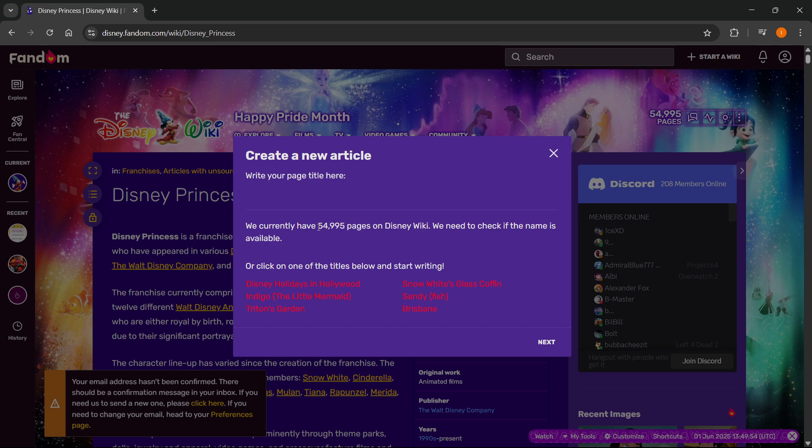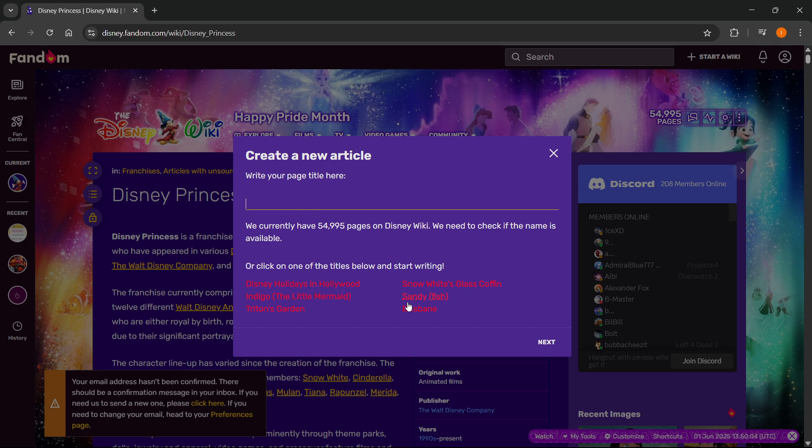Now, it also says they have almost 55,000 pages on this specific wiki, so they will need to check if the name is available. Okay, so of course you can also click one of the things down below and start writing.